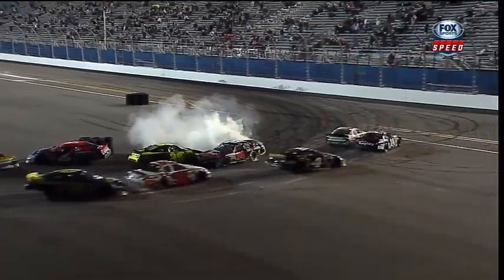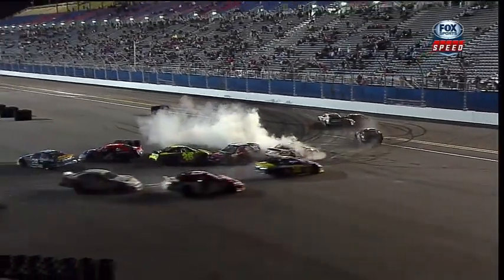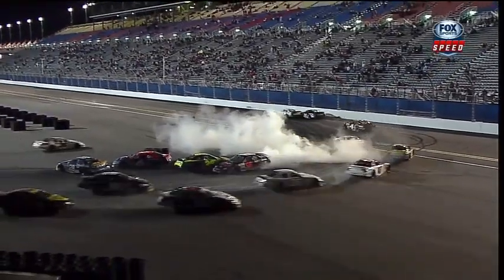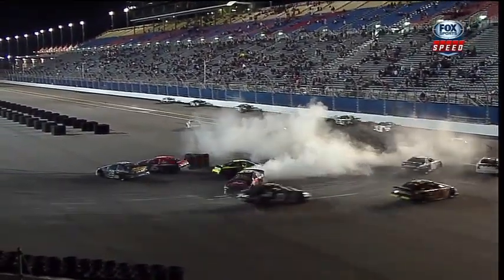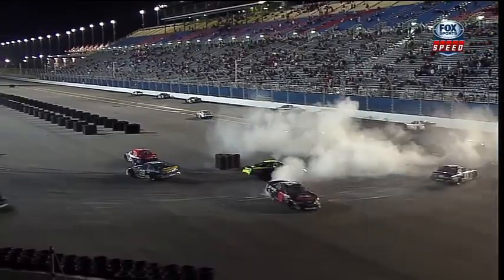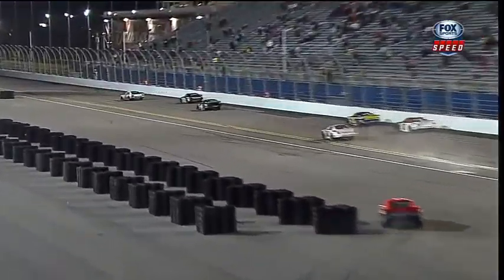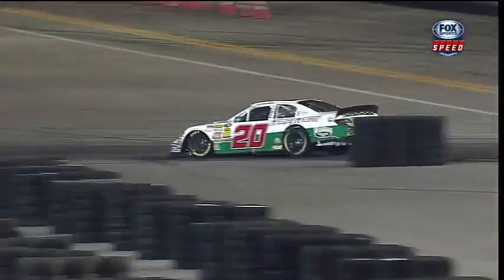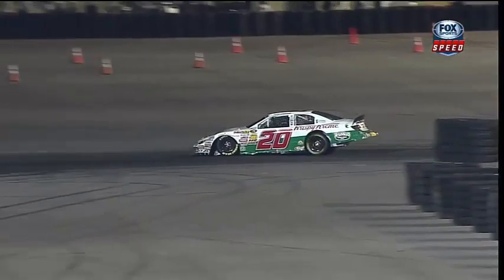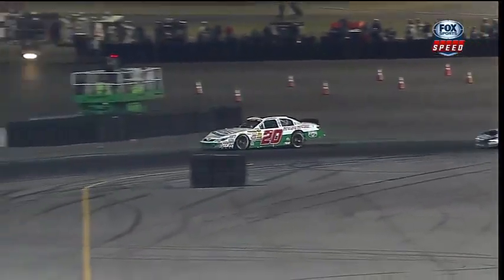Derek Thorne gets turned. Golding remains in the second spot, final time up the backstretch. Golding works it down the back straightaway into turn number three, as he works down into turn number three and four. Carnage in turn one and two.